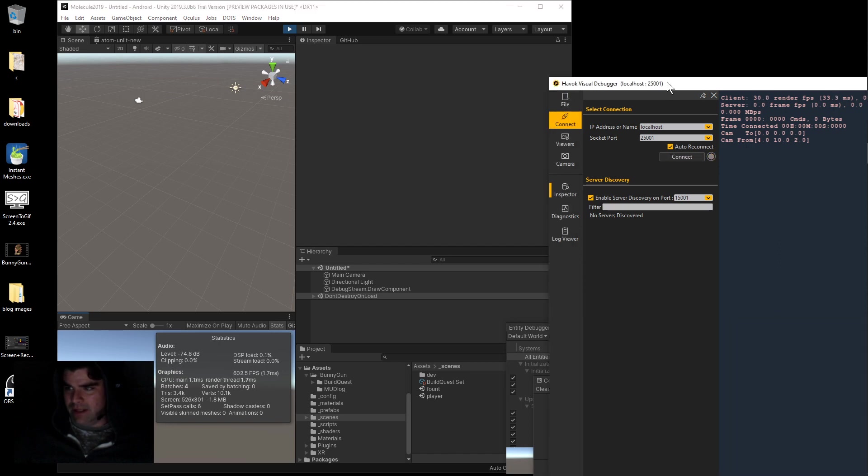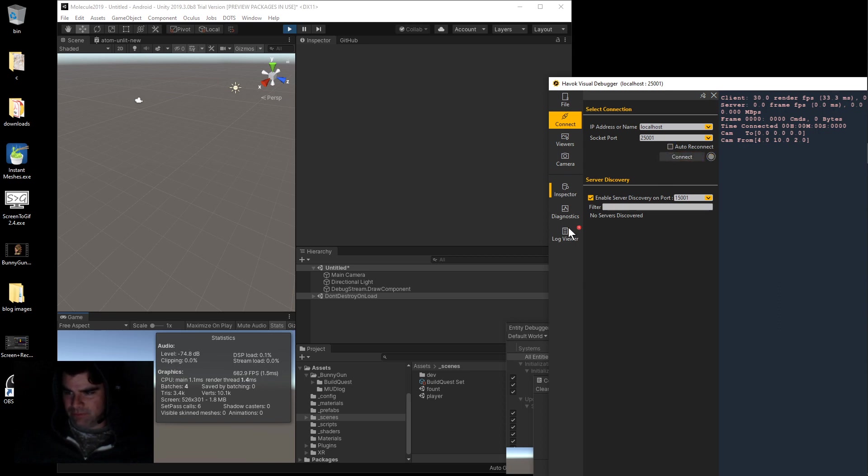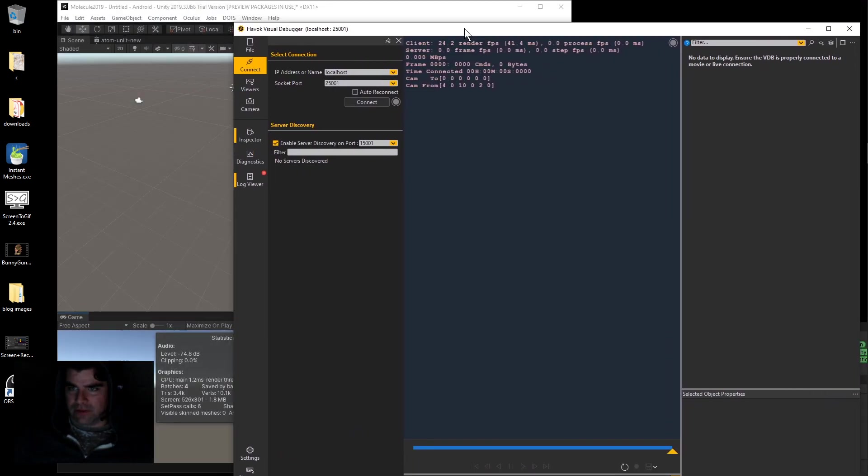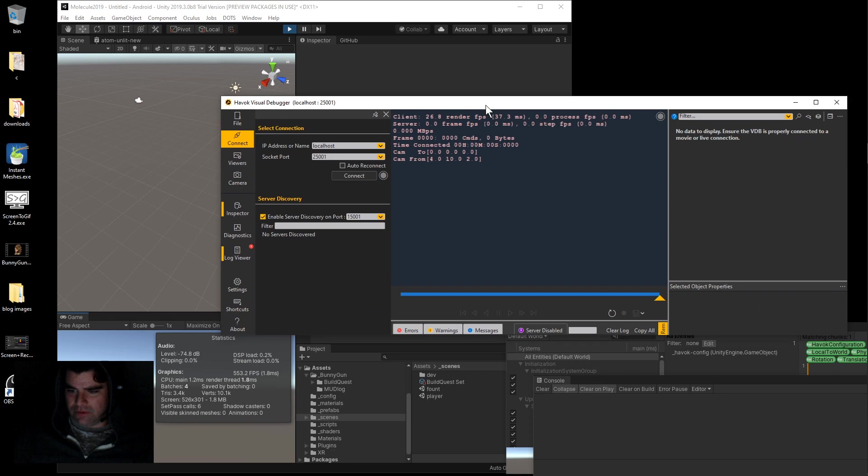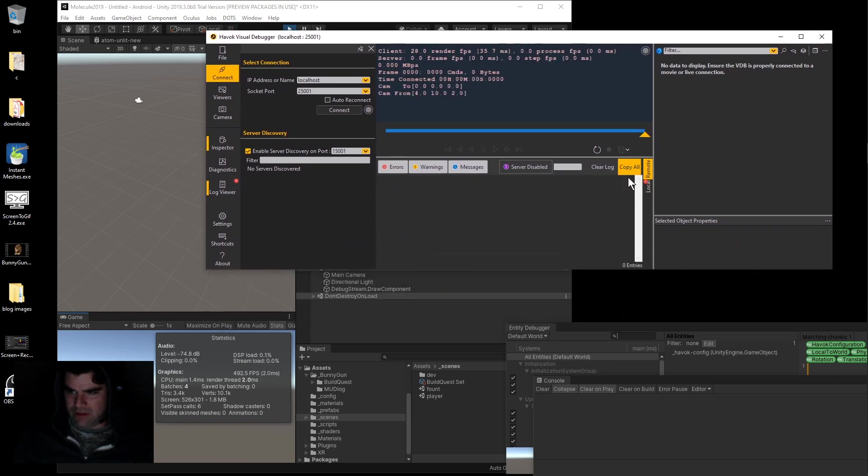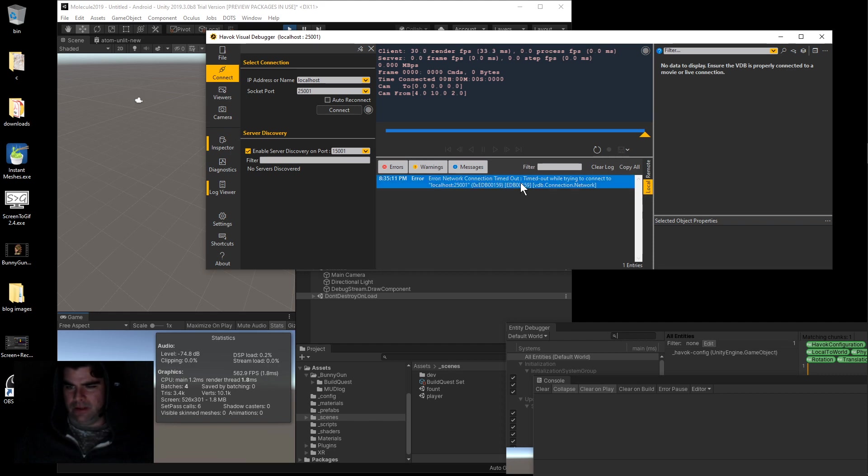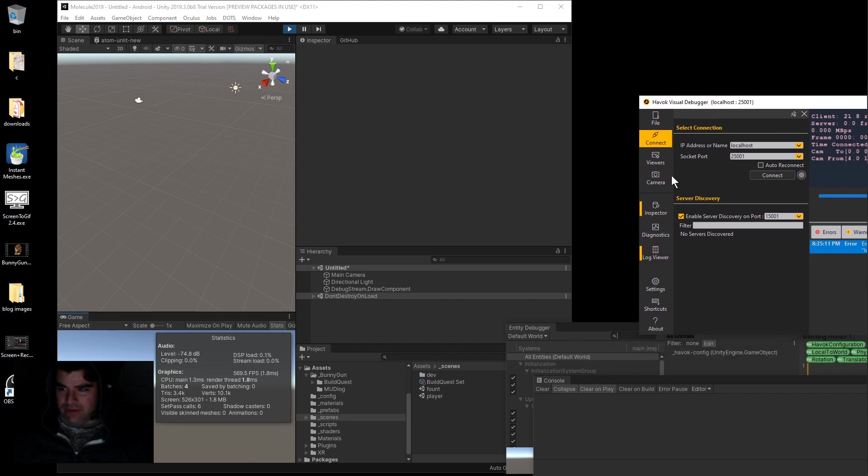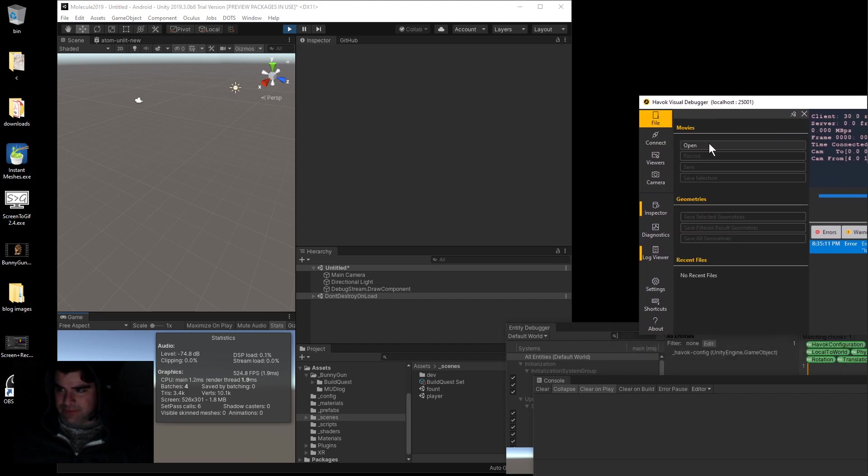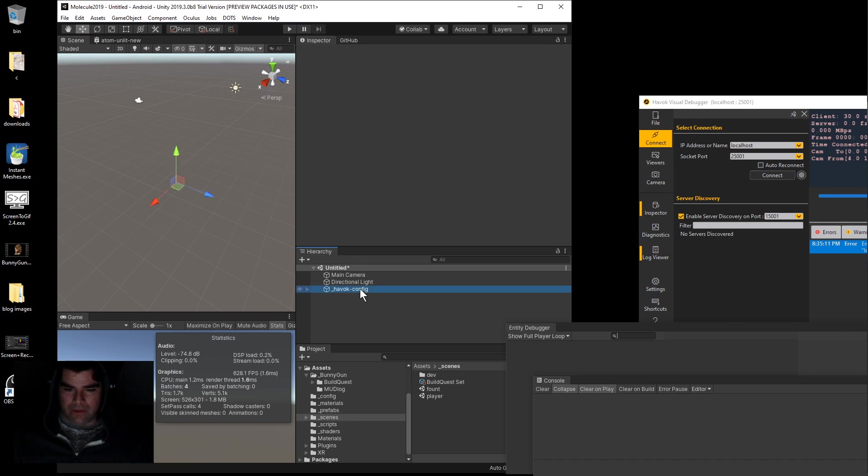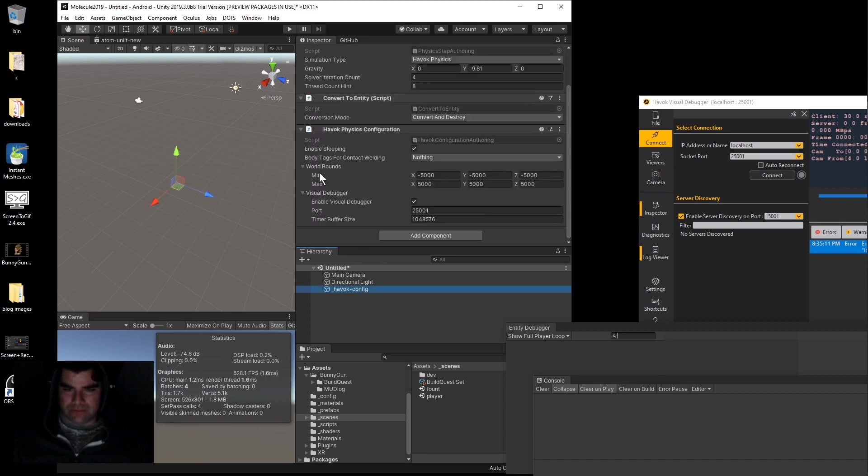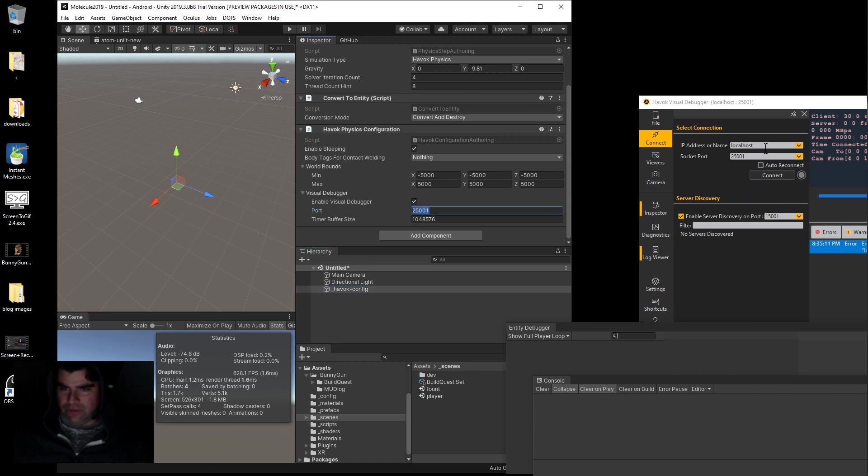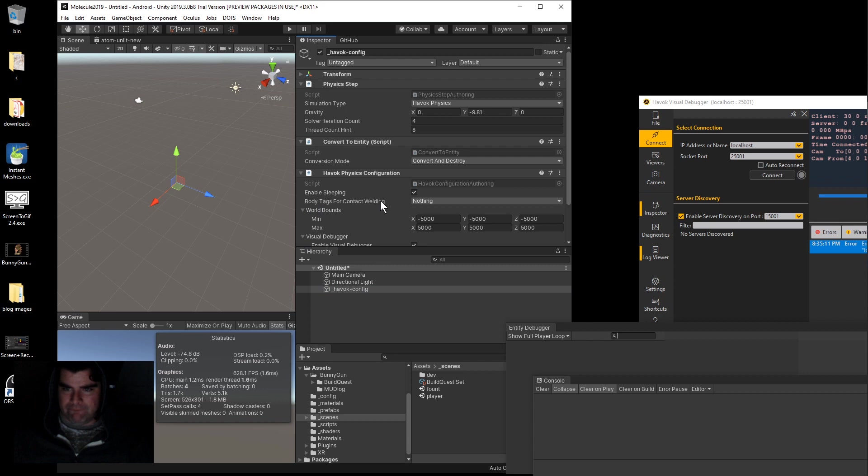On the right hand side, this is where it's going to display the simulation when it's working. If you press connect disconnect, you're getting this problem. If you look at the log, network connection timed out. If you see that problem, check this. Go to Havoc Config, make sure that's enabled. Make sure that the port is correct, localhost is correct. And then under Simulation Type, make sure this is set to Havoc Physics.